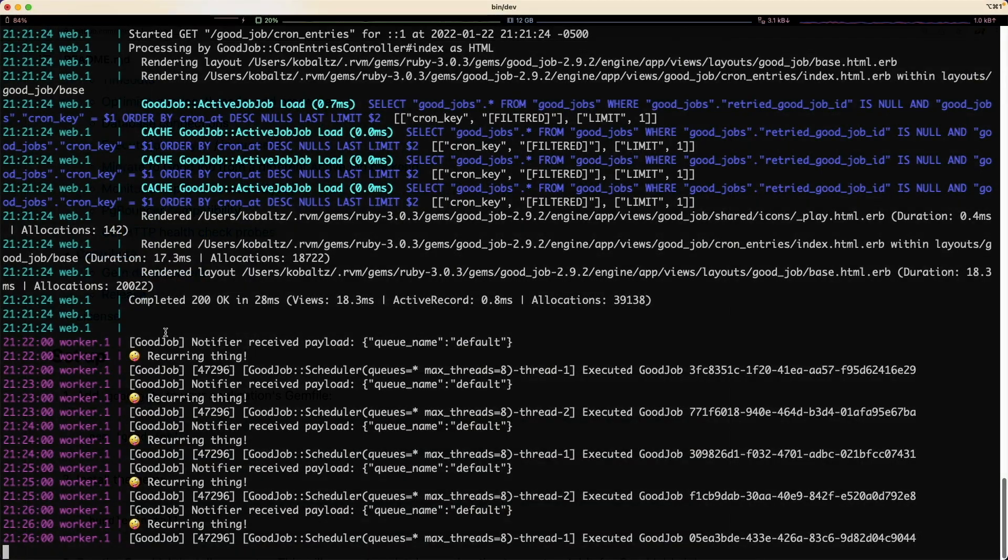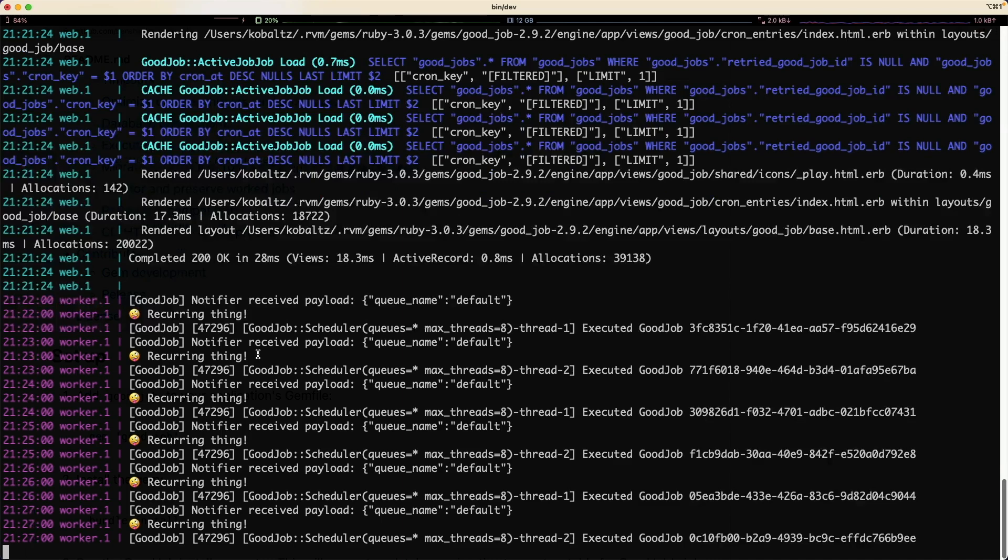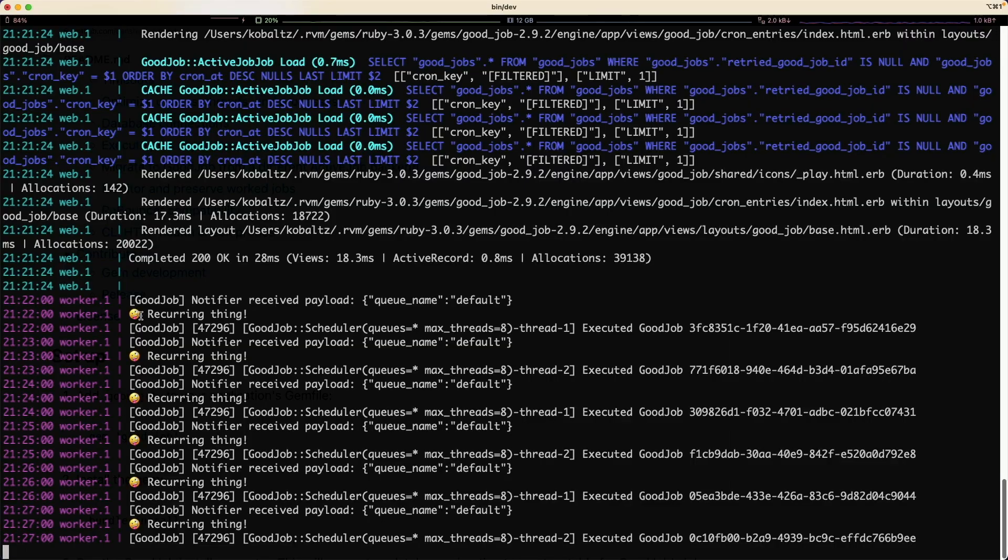So in this episode, we're going to look at adding GoodJob into our existing Rails 7 application. We'll create a few different background jobs and we'll also create some recurring jobs that will recur on an interval basis.